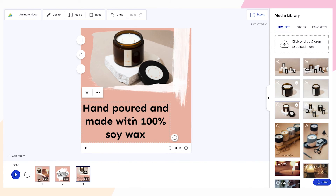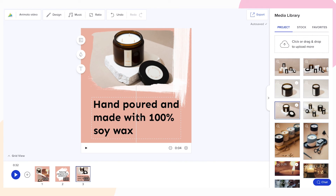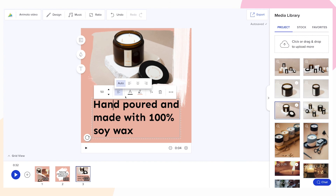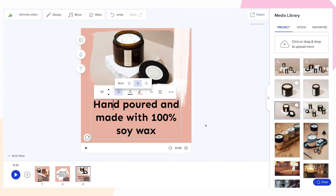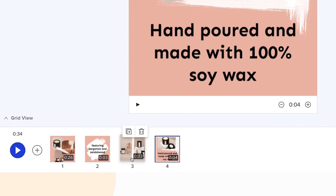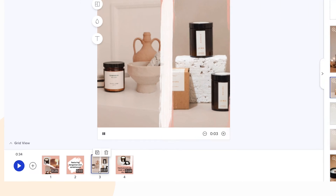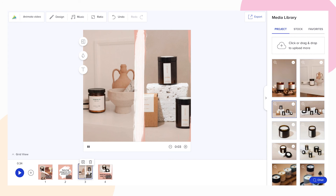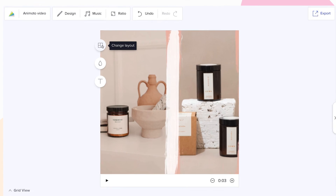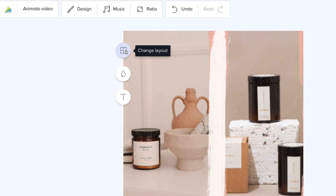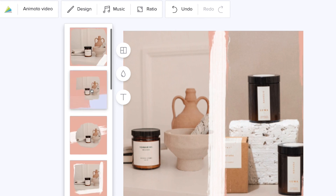You can also switch between layouts at any time to find the right look for your video. Click on the block you'd like to change in the video timeline at the bottom of your screen. Then click on the change layout icon on the upper left-hand corner of the block to find the right fit.